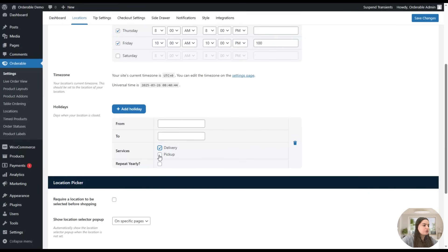Next we can go to Product Add-ons. Here we have already added some add-ons; to add a new one, just click the add button. Opening an existing add-on like 'Burger Toppings,' you can see options such as cheese toppings and condiments. A great feature is that you can set conditions for when a field group appears — for example, showing it when the product category is equal to 'Burger.'